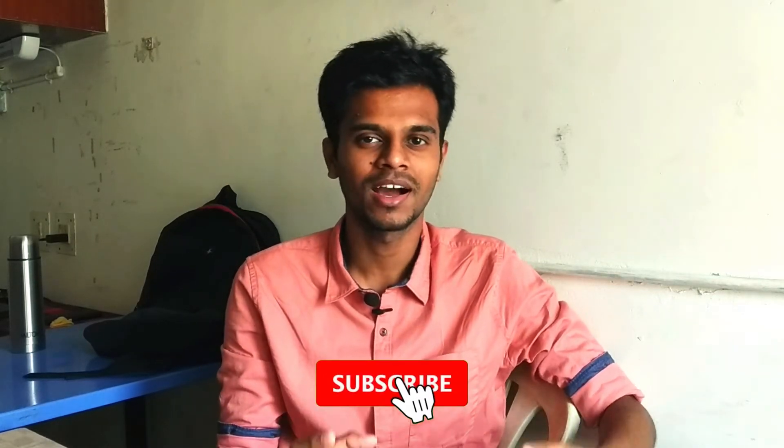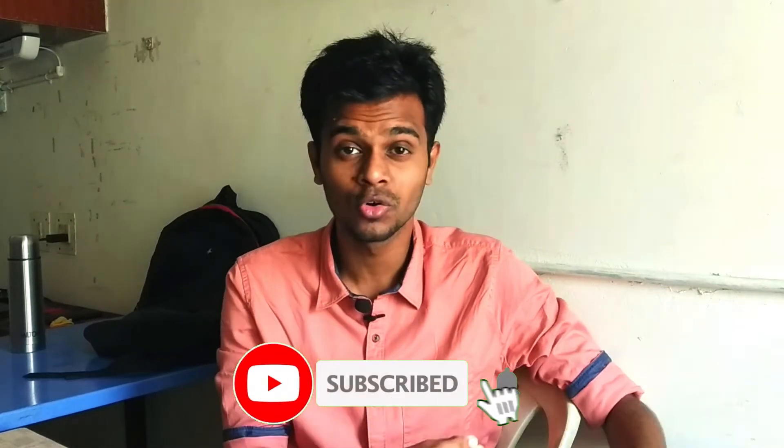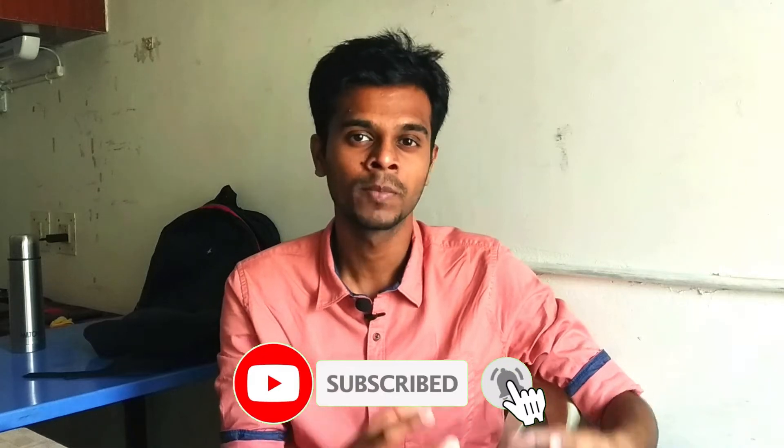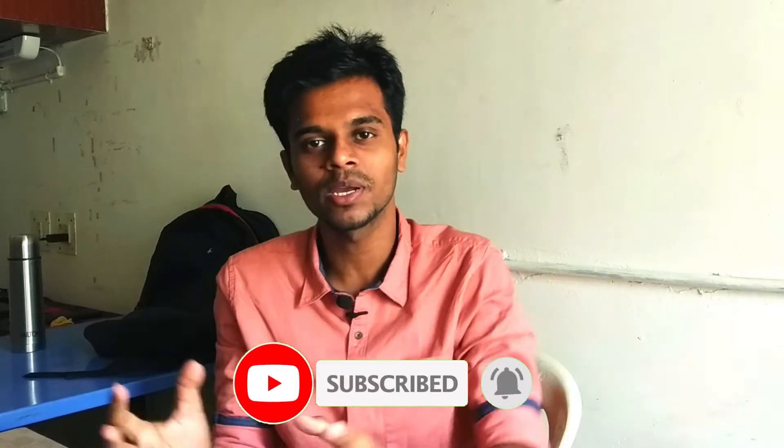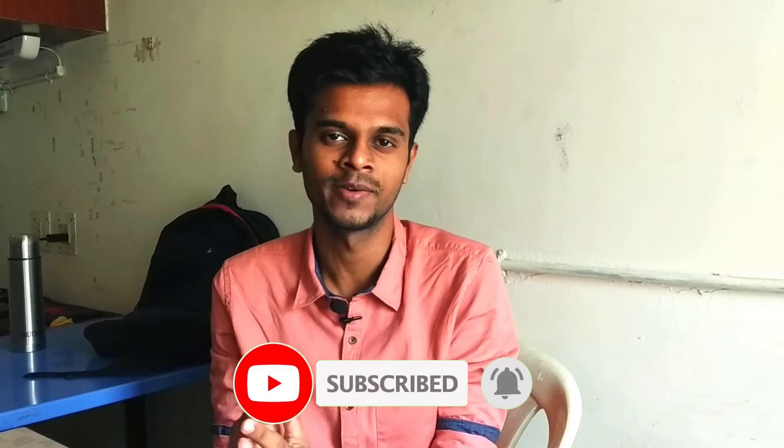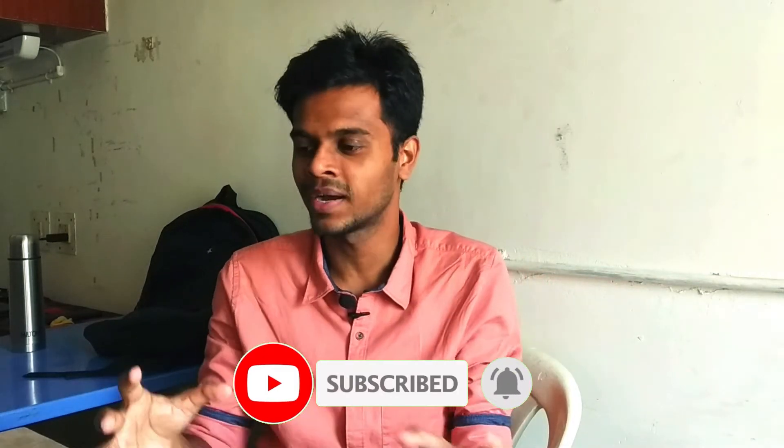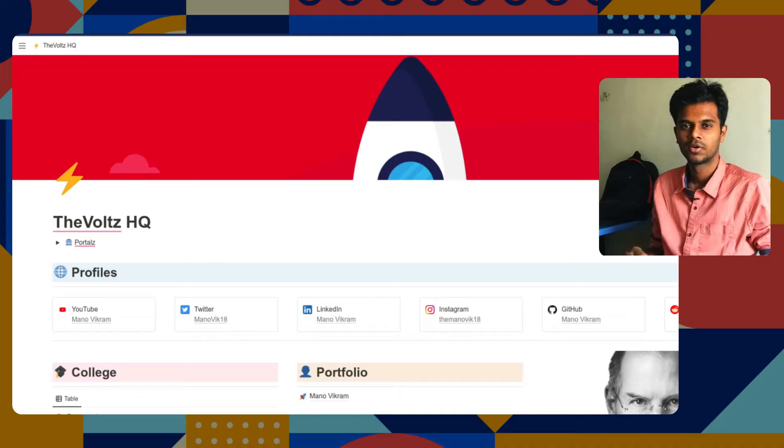Hey guys, welcome back to the channel, hope you guys are doing well. If you are new here, my name is Manom and today, in this video, let's look at how I use Notion effectively to manage my workflow as a student. This is my Notion walkthrough, my Notion setup and database setup. So without further delay, let's begin the video.